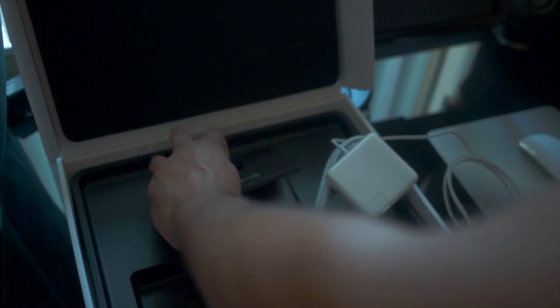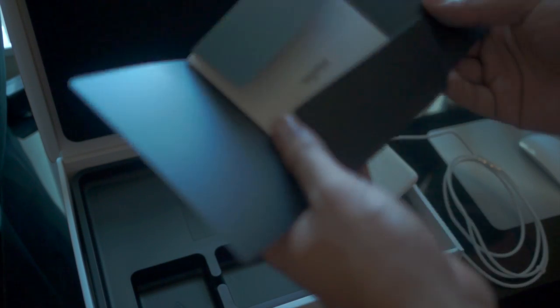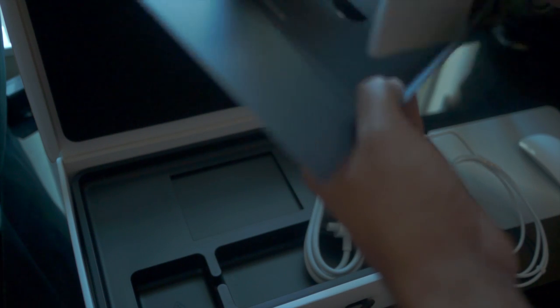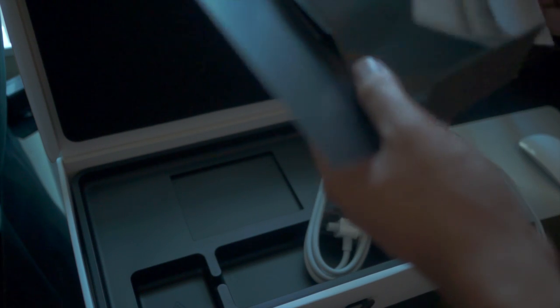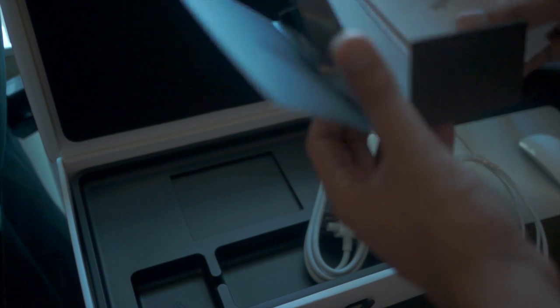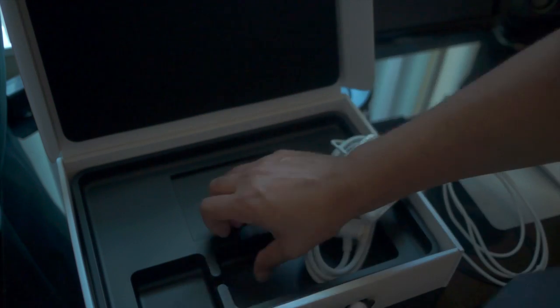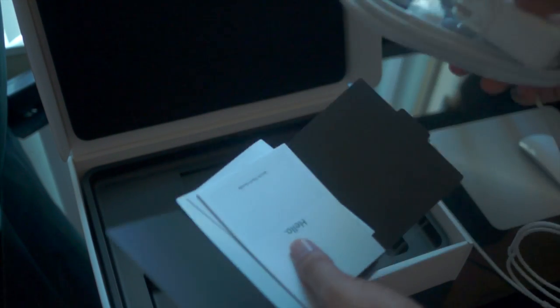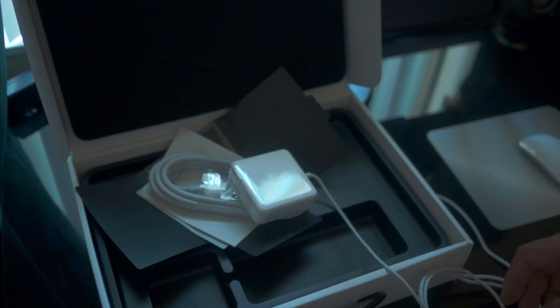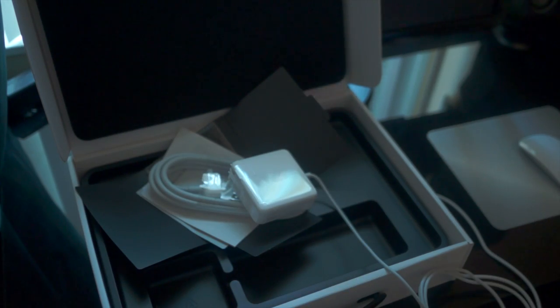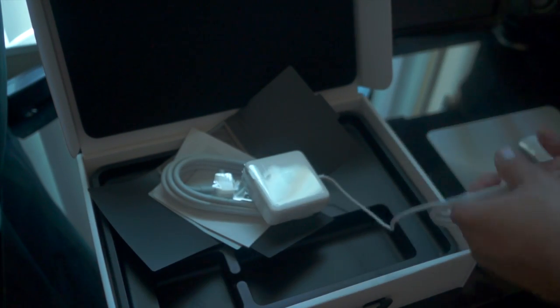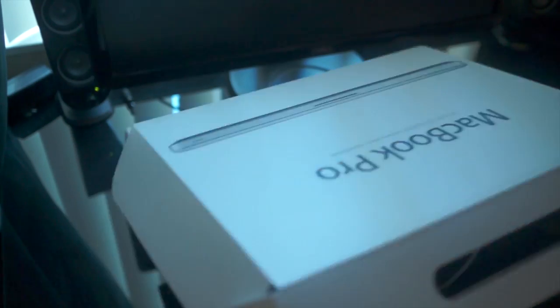There's no CDs anymore, so it looks like it's just the basics - the cleaning cloth, labels, stickers, et cetera. And what else? That's it. No CDs anymore guys. This is the 2010 model right here.